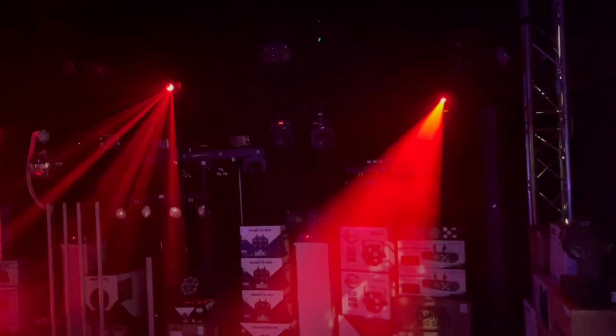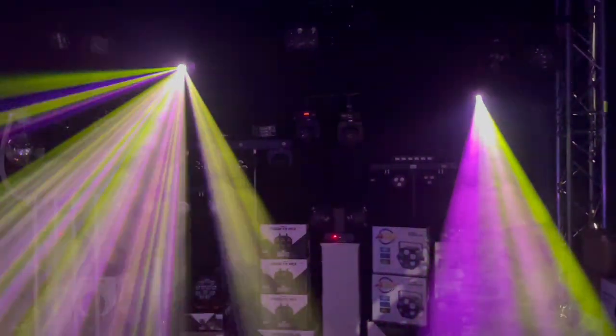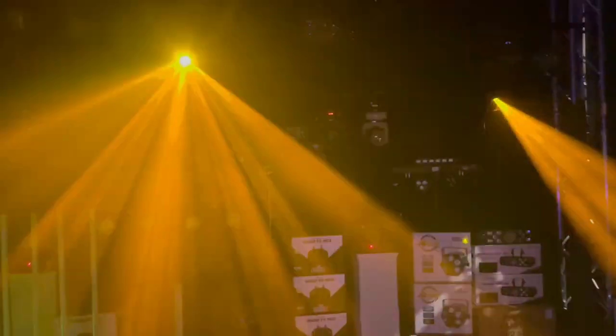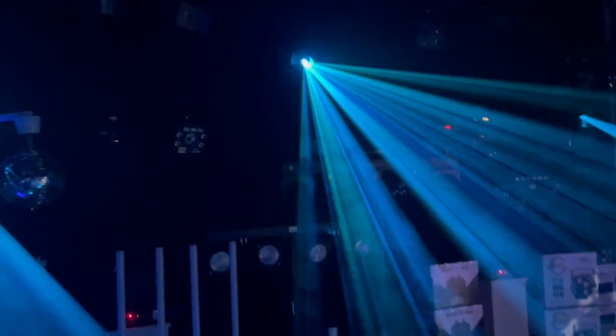These fixtures are fantastic for mobile DJs. They're compact and durable, easy to transport and set up in any venue.